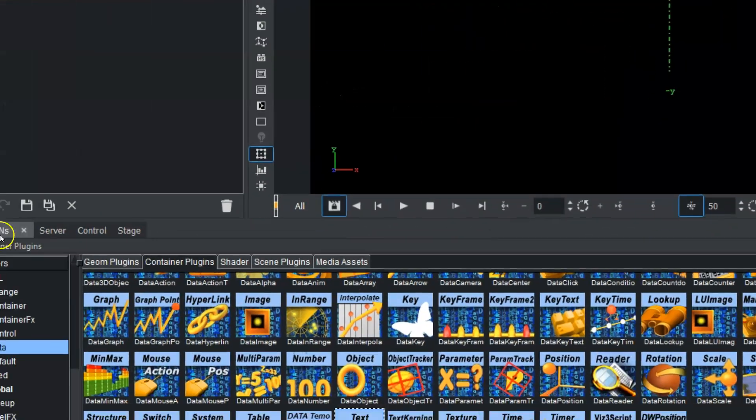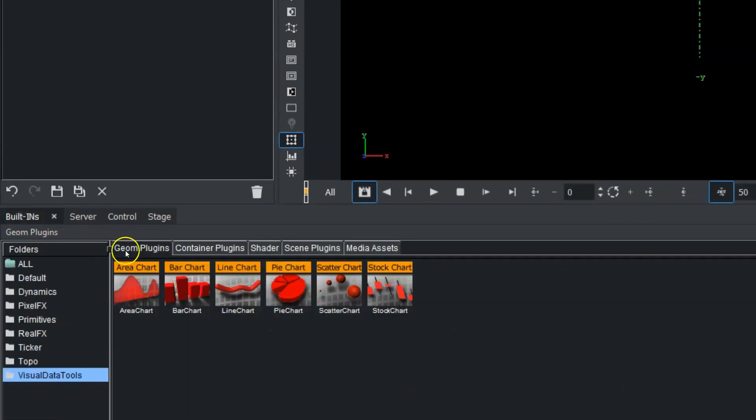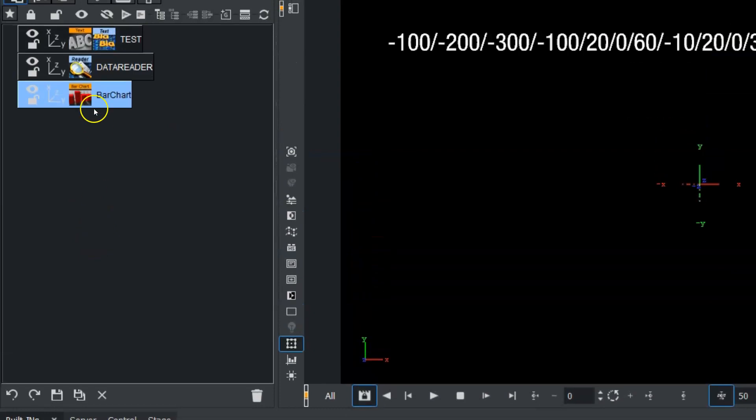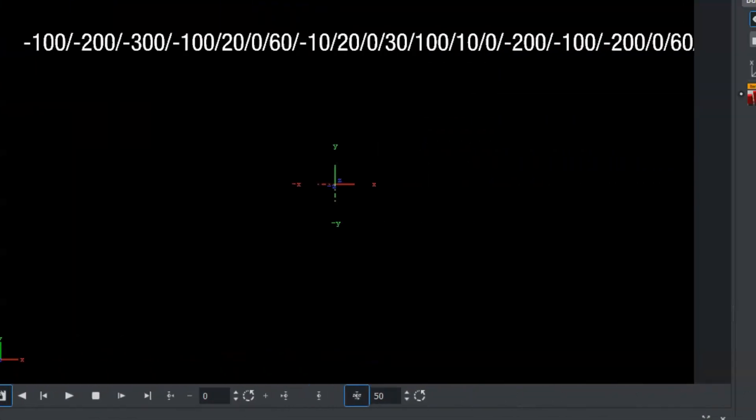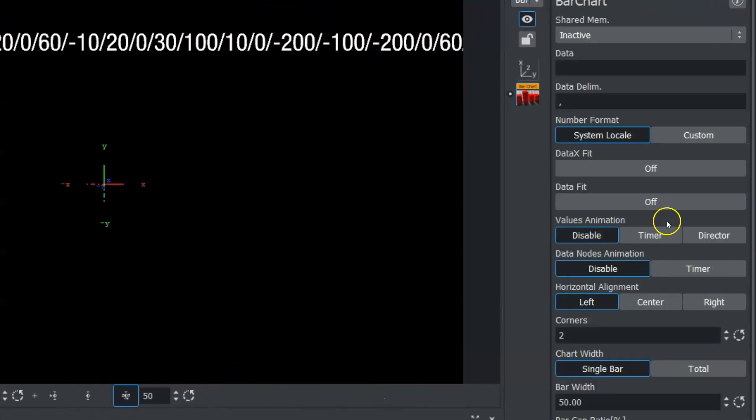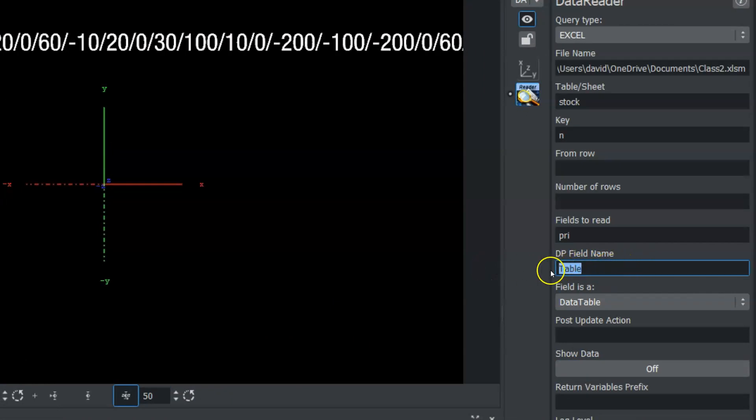The next thing we want to do is go into our built-ins, into the geometry plugins, and drag our bar chart into here. We're going to jump back into our data reader. And what we want to do next is give it a DP field name.